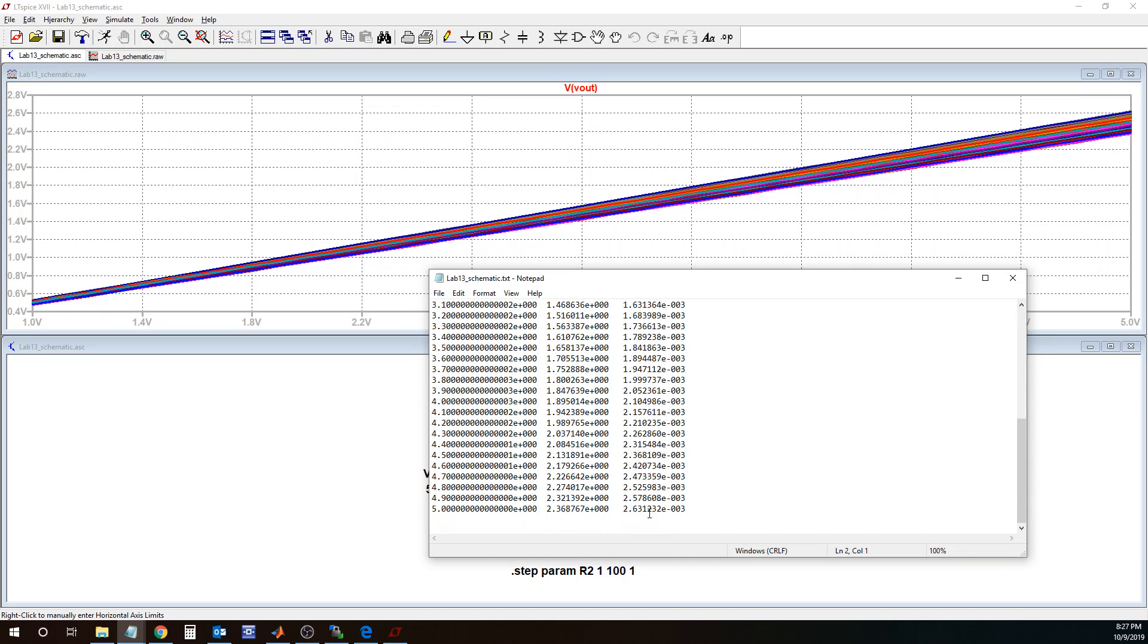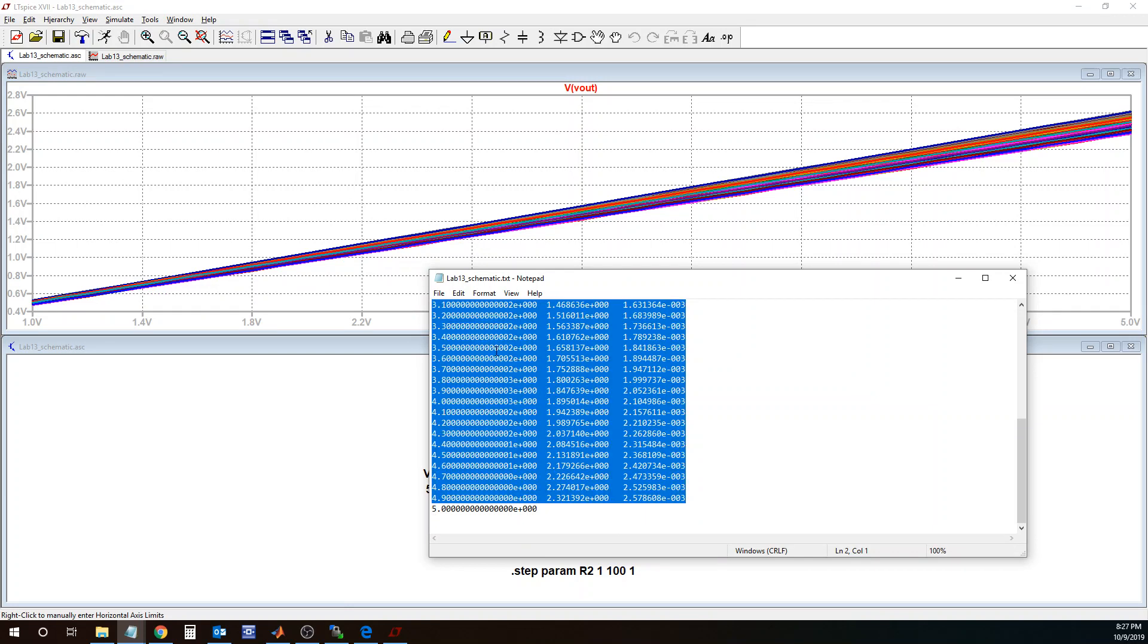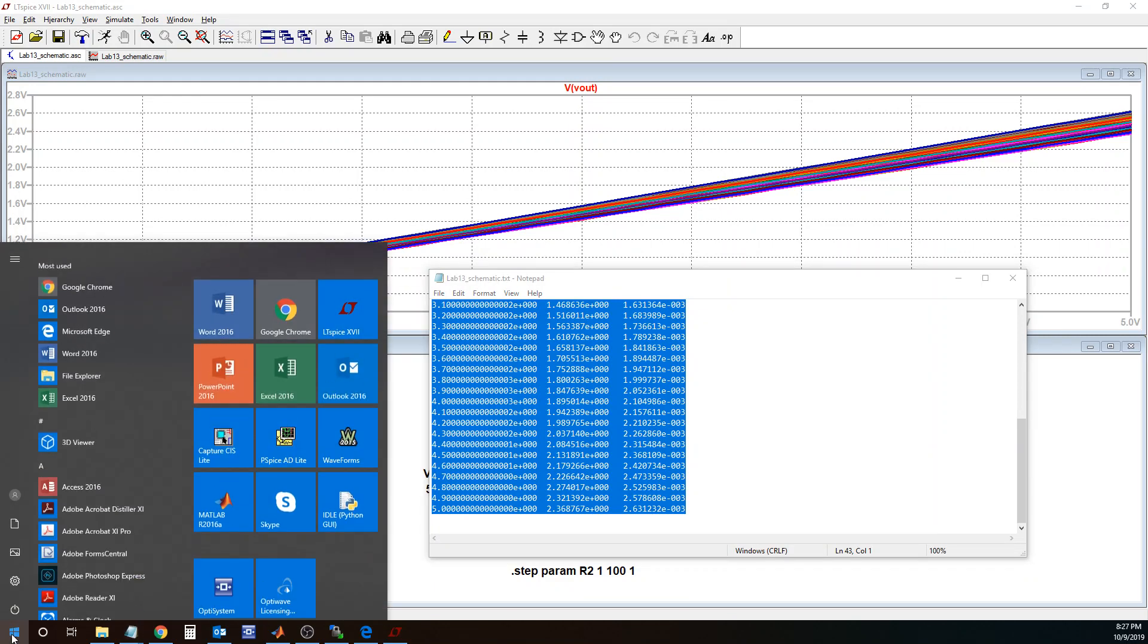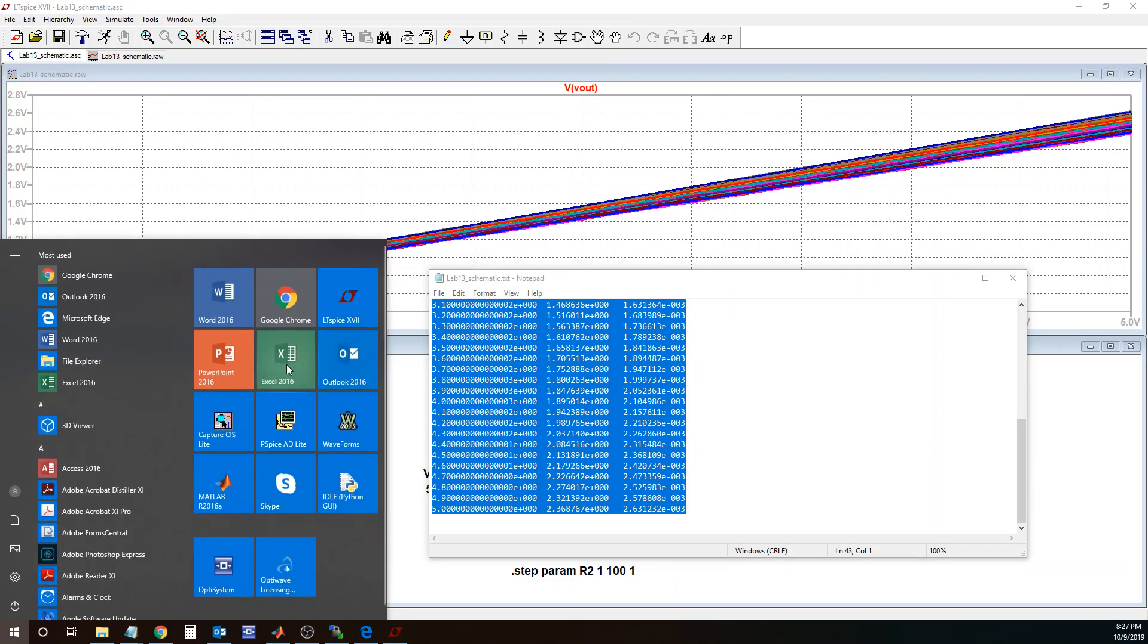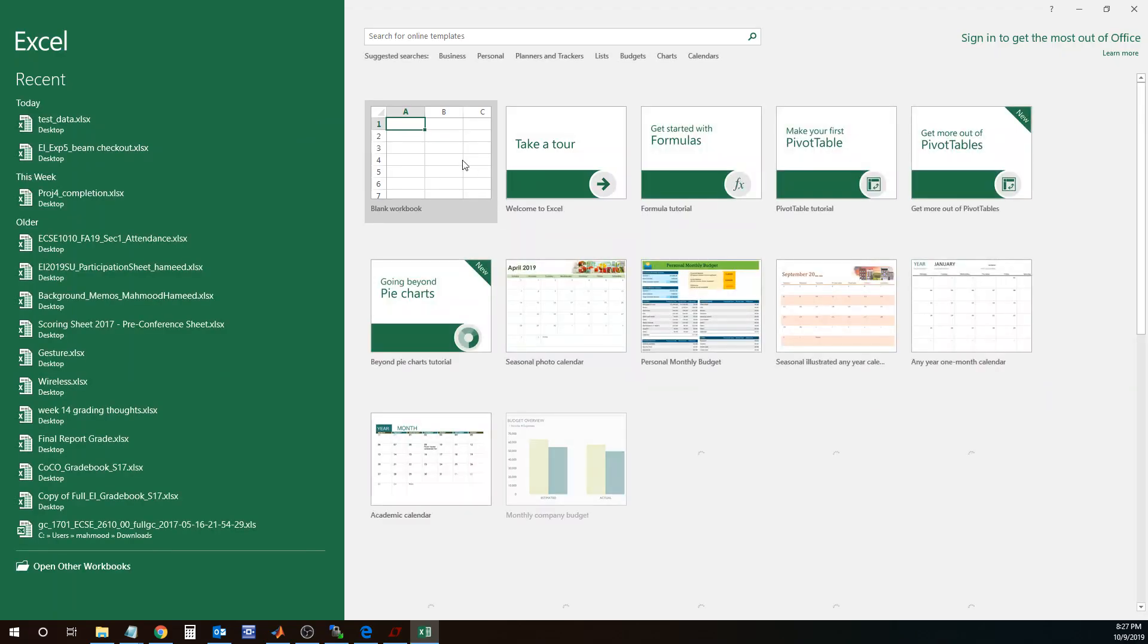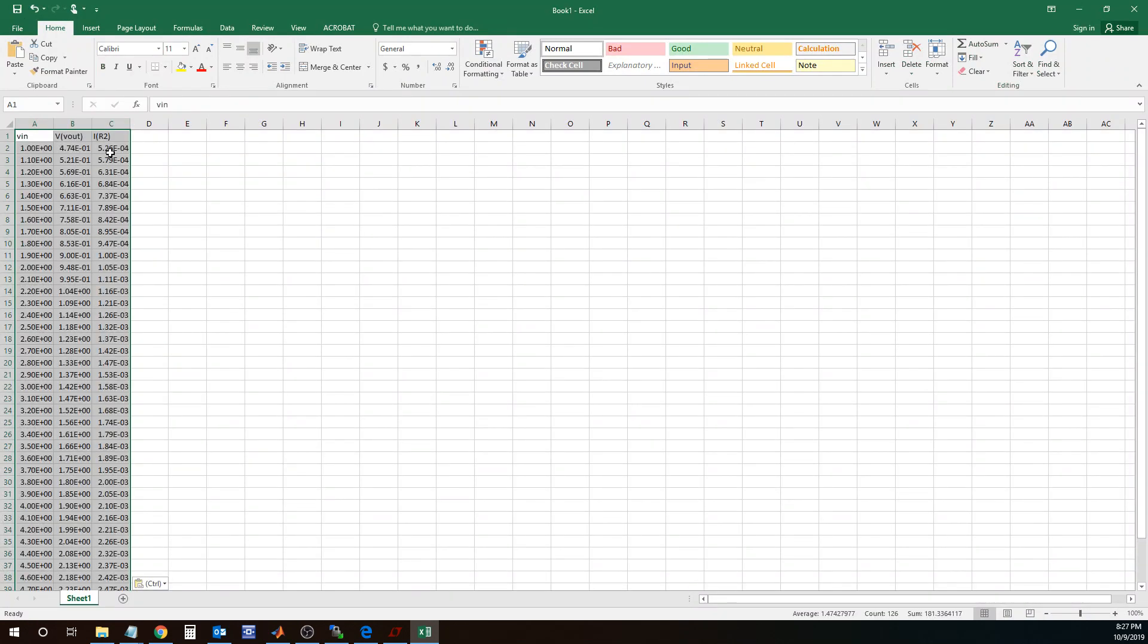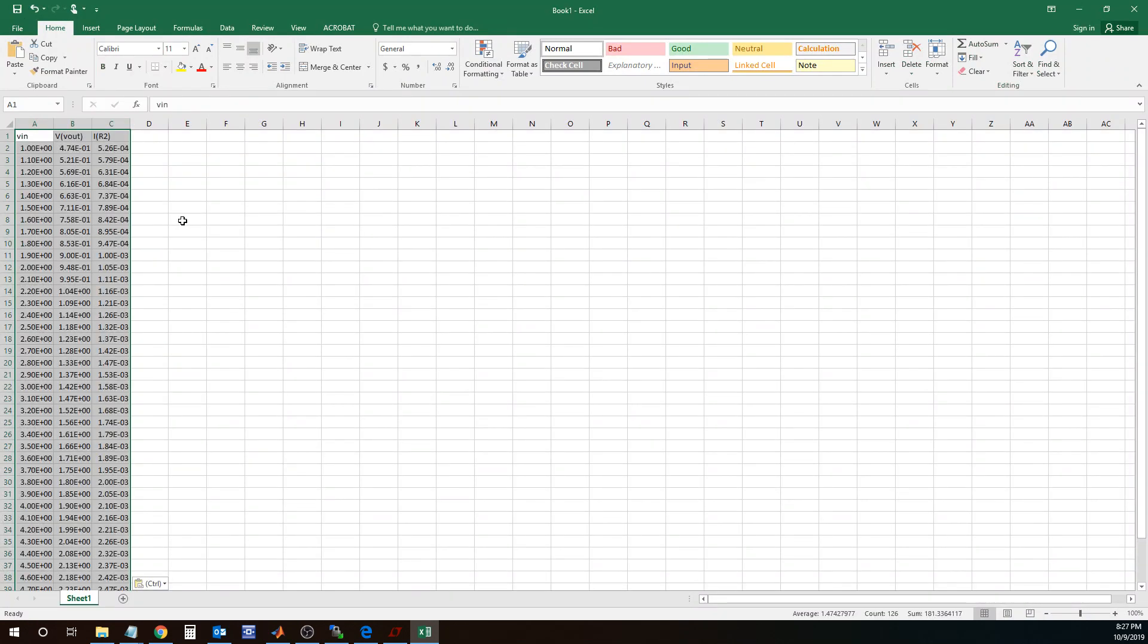If I was taking this data into Excel, I would essentially select all the data, copy it with Control C, and then I'm going to open up Excel, a blank sheet, and then paste this into Excel.